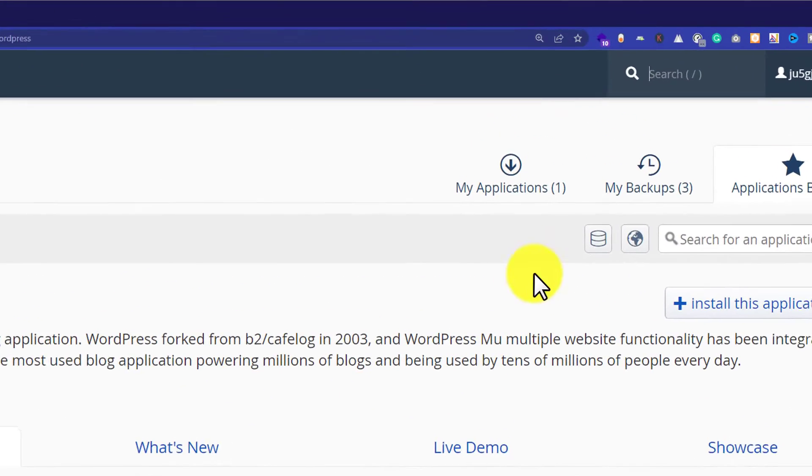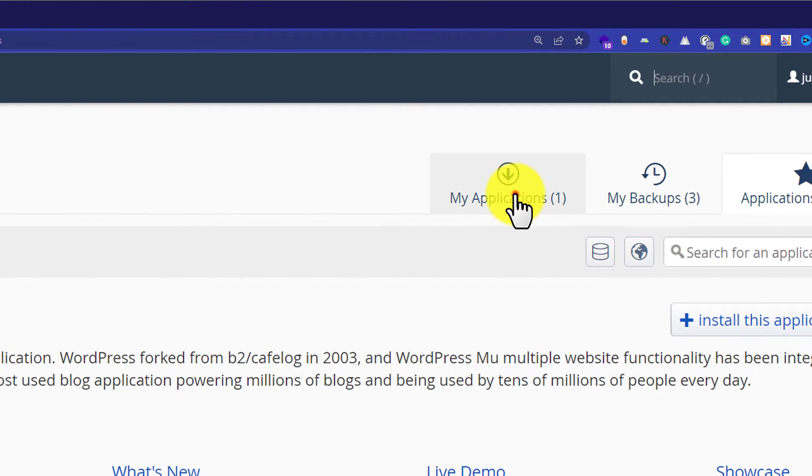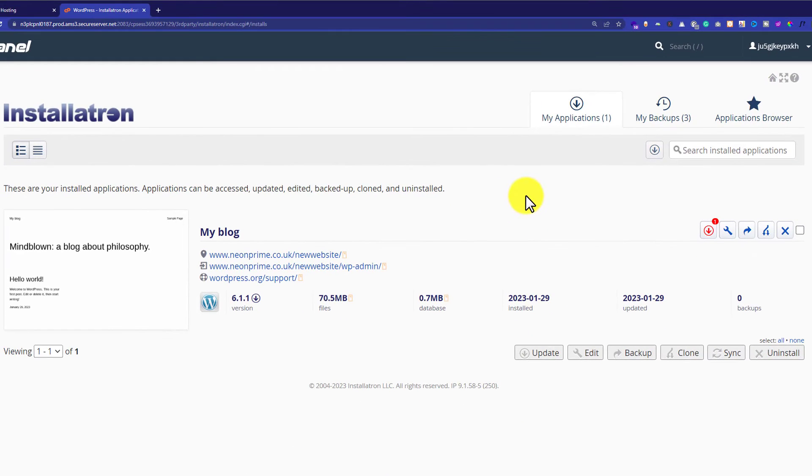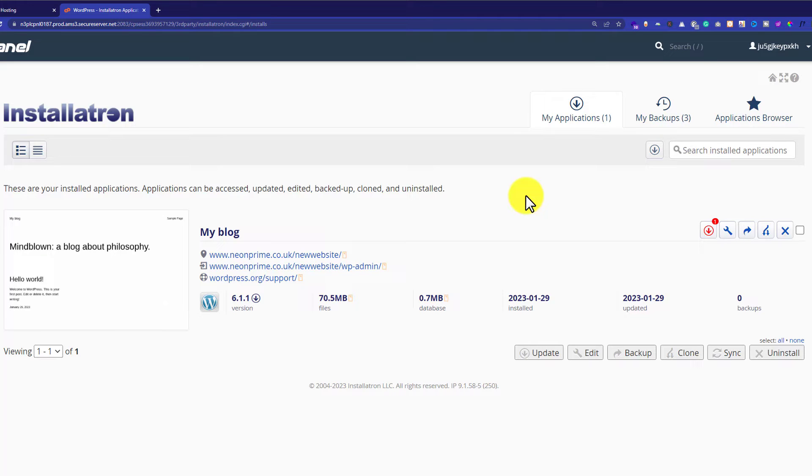Now from the top we are going to click on My Applications and here it will show you all the WordPress installations. So as you can see that currently one website is available on my hosting. So I am going to delete it.